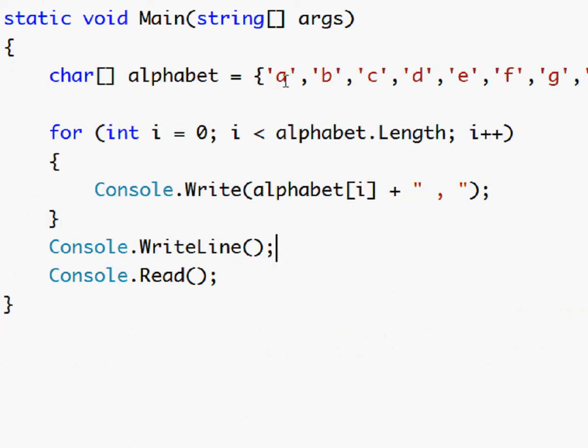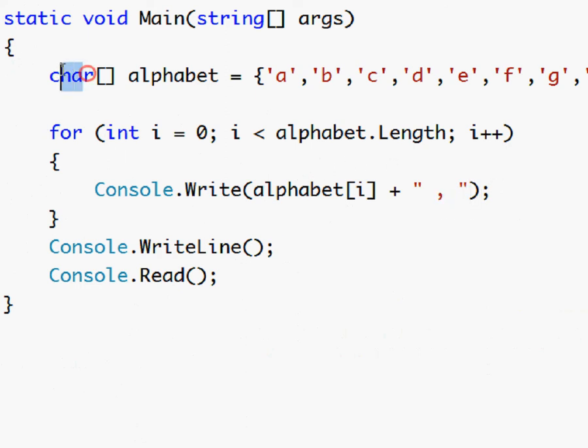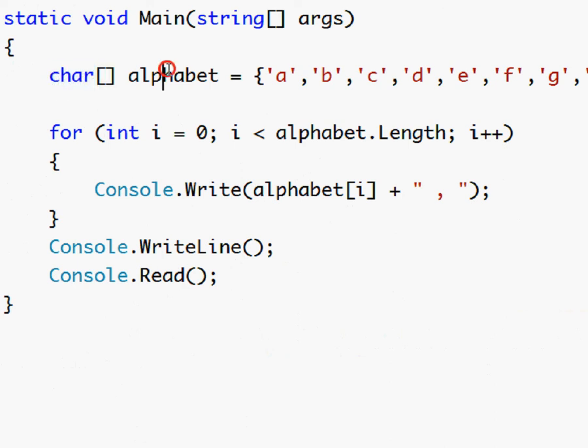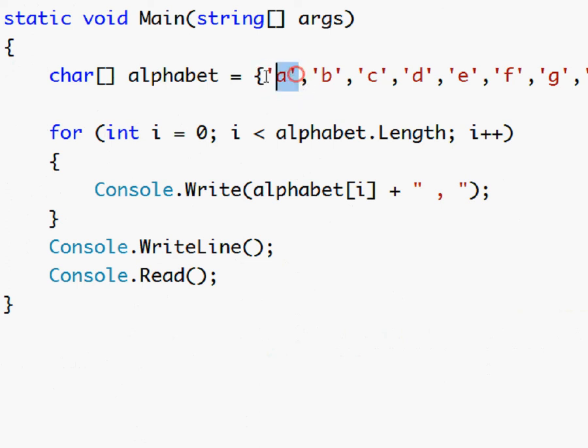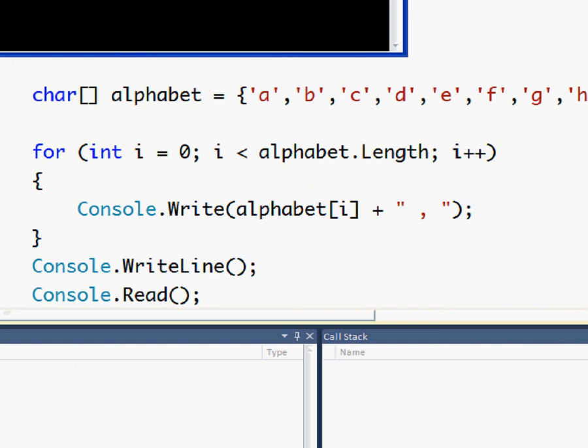Okay so I made some sort of program that displays every letter in the alphabet separated by a comma. So then I used a char array and you declare them like this. This is the char. The single quote is used to define chars. And yeah let's test this out.